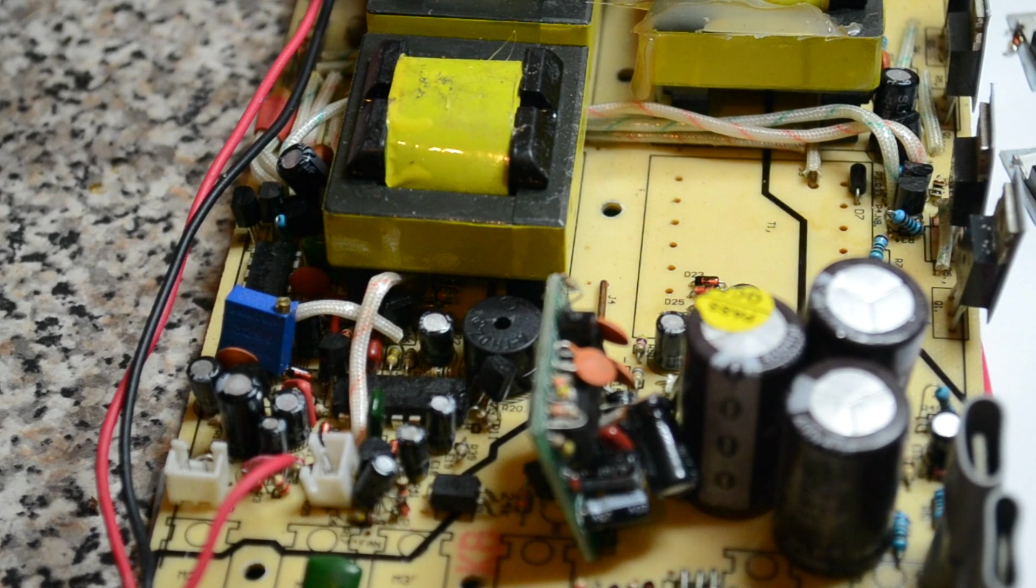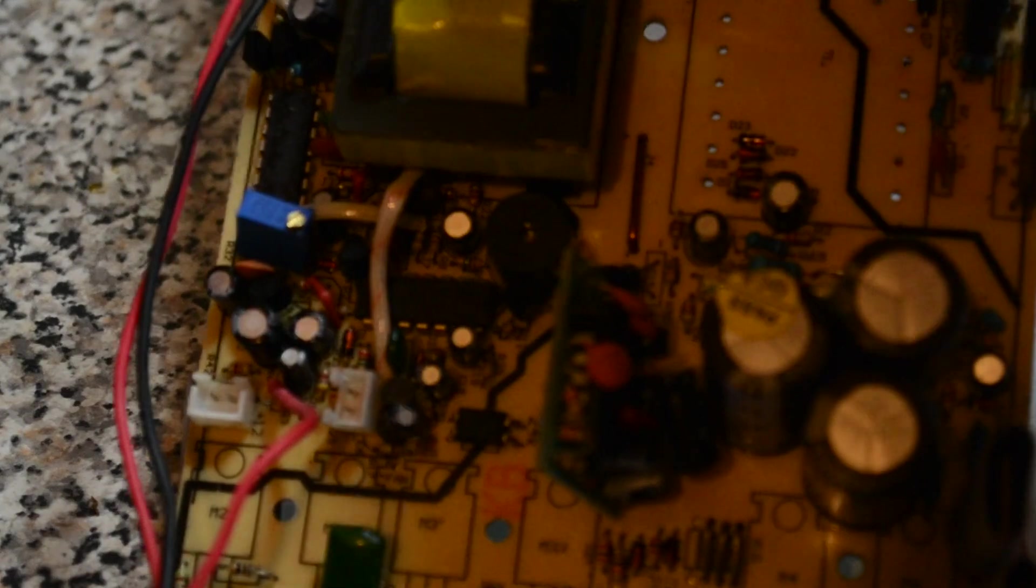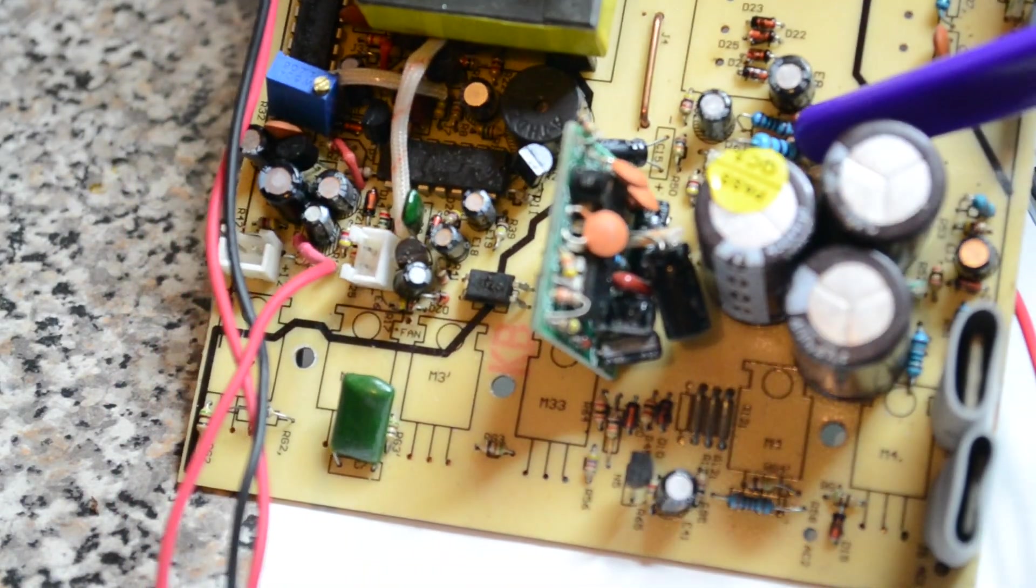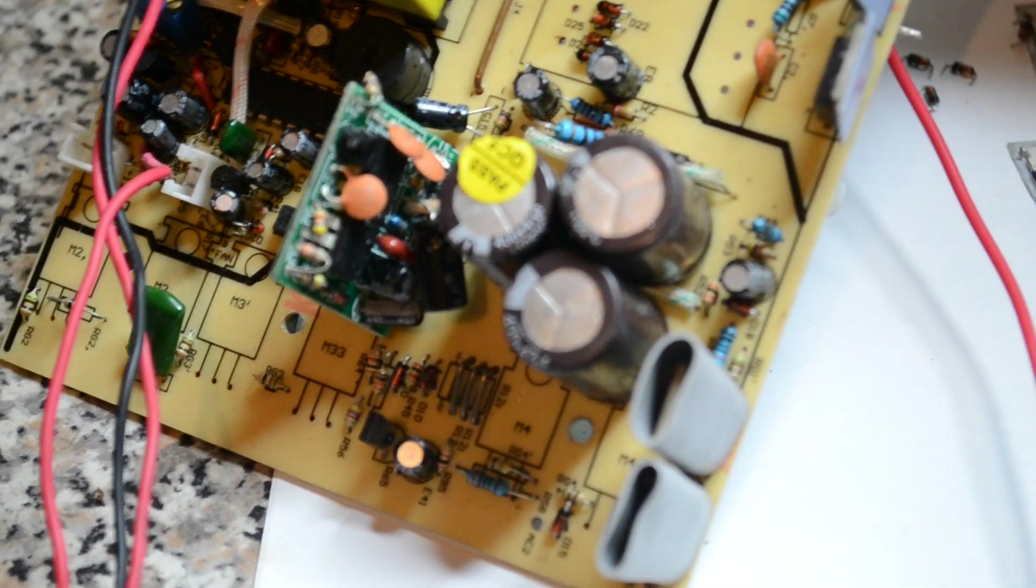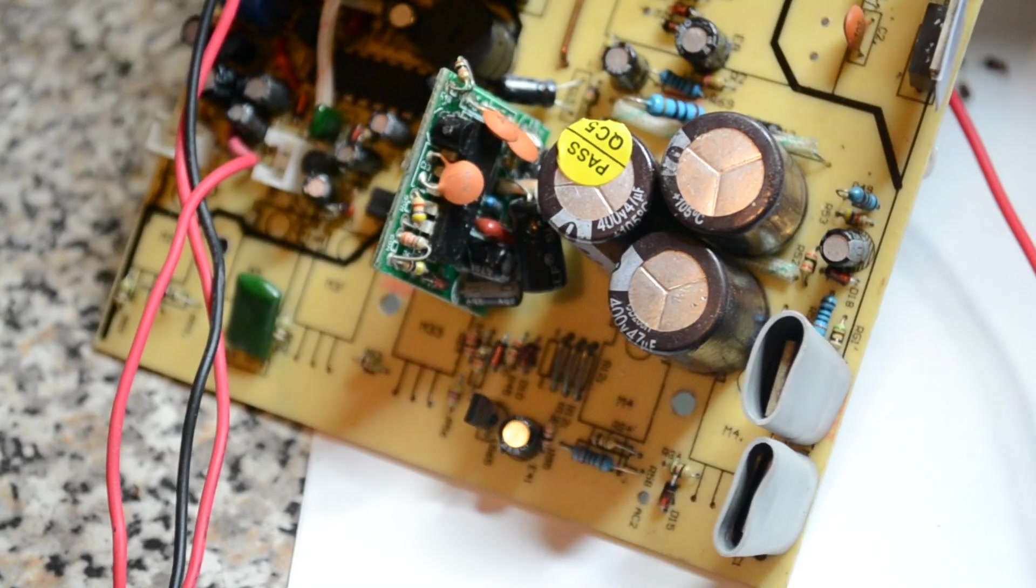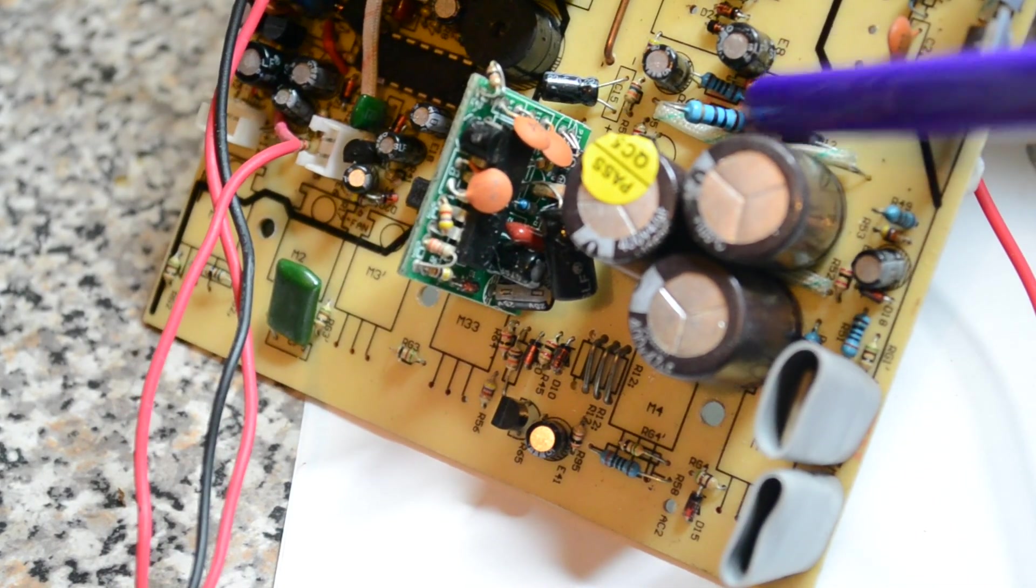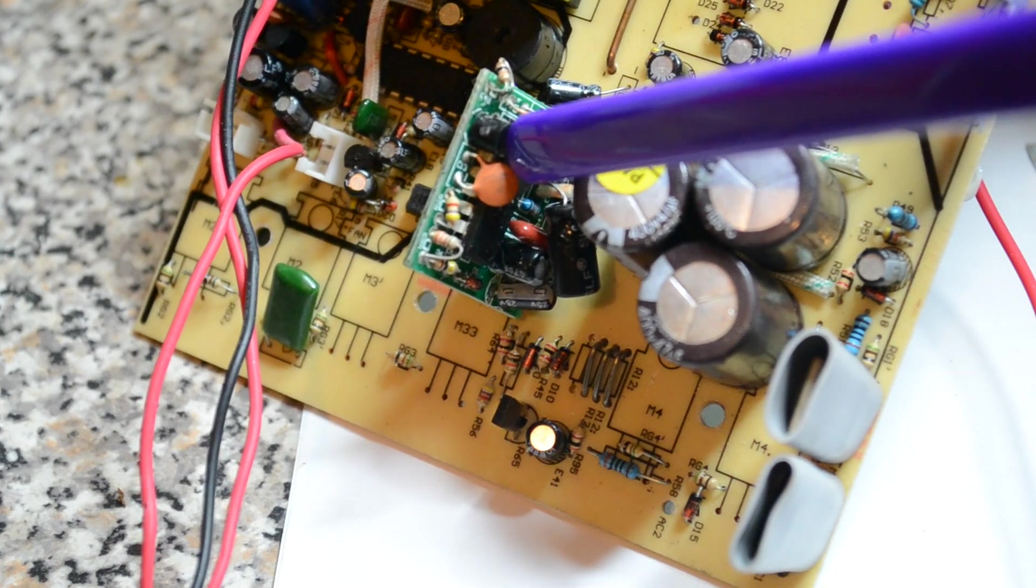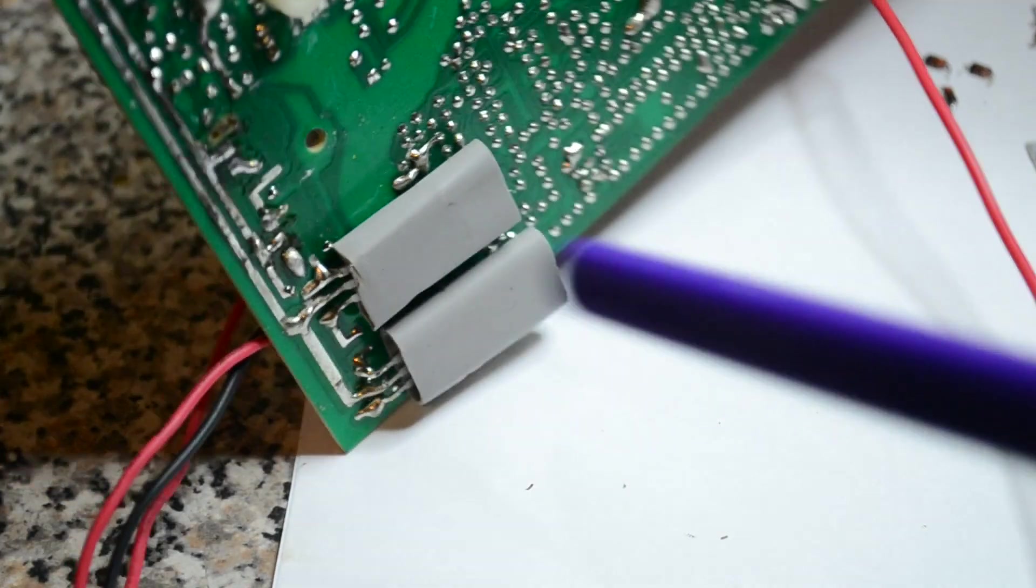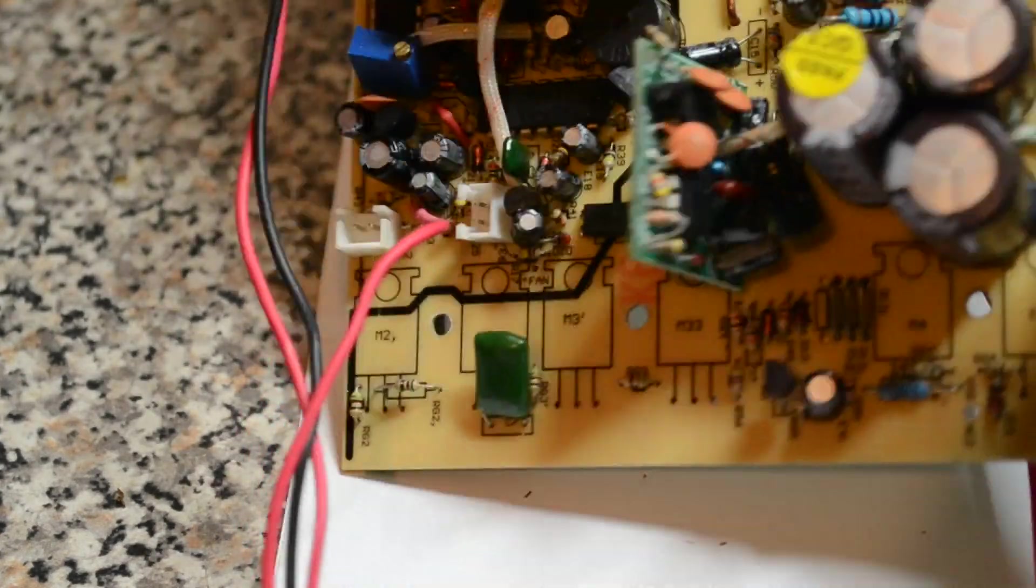So if you start over driving the output, everything starts drawing more current. One of the first things to fail is either a little 10 or 100 ohm resistor down here. Hopefully you can see that. But there's a 10 ohm resistor and a 100 ohm resistor. Power comes through there, runs to this PWM board, runs these two FETs, and this one's blown up. There's eight, six or eight underneath.